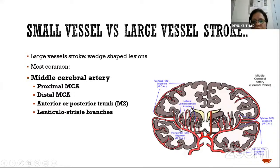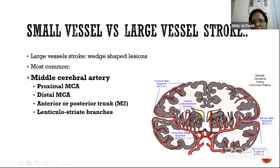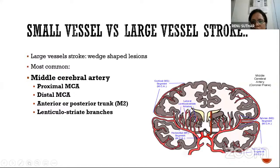The M3 segment supplies the frontoparietal or inferior temporal lobe. This is how we classify stroke of the middle cerebral artery — which part of the brain is affected and which MCA segment is involved. The small lenticulostriate branches predominantly supply the basal ganglia, thalamus, caudate, and corpus callosal area.